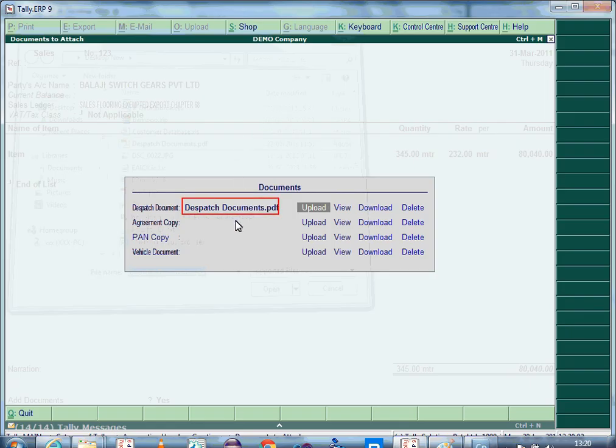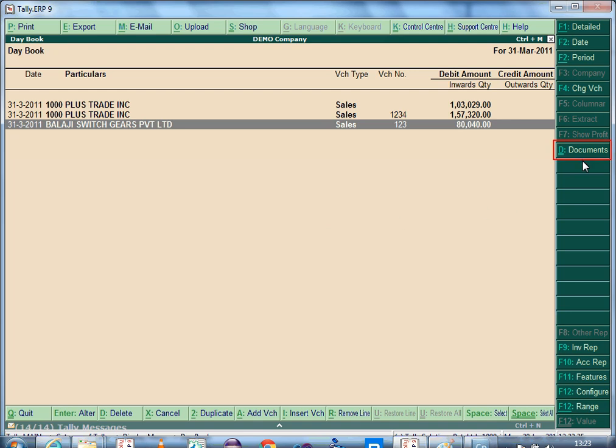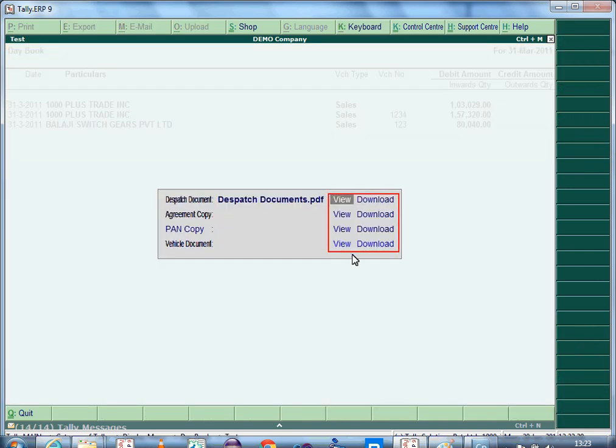From within Tally ERP9, all uploaded documents can be viewed, downloaded, and deleted from the location folder. All documents attached to a voucher can be viewed from the Daybook. In Daybook, a button Documents is provided, allowing you to view and download the documents uploaded for a voucher.